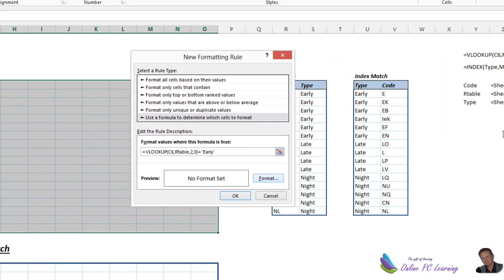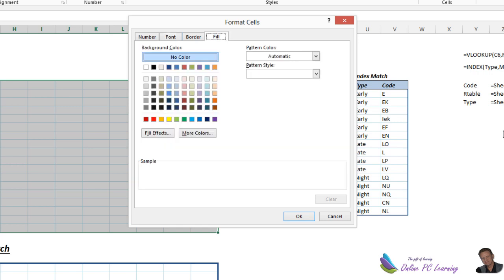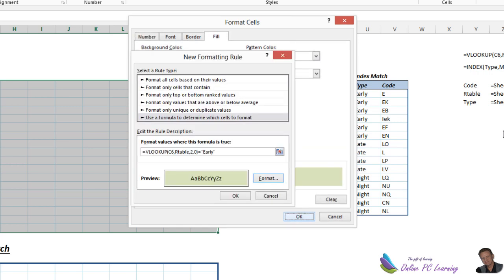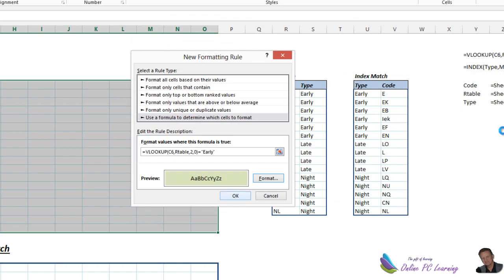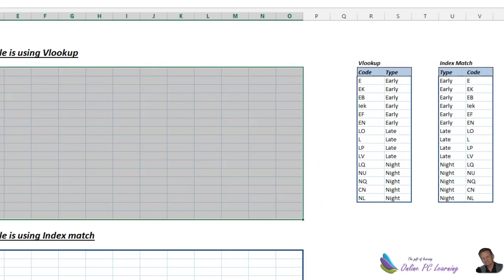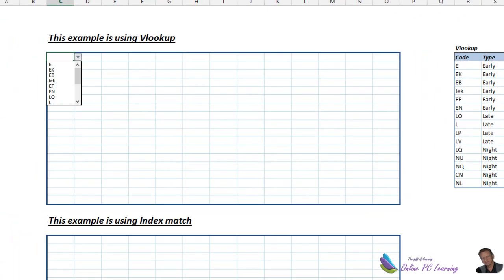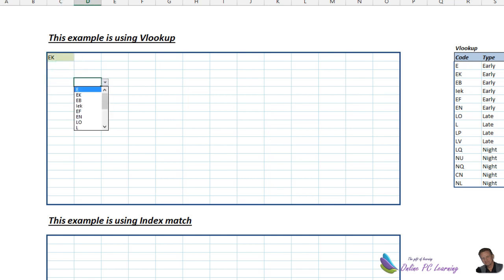Well, what do we want to do? Well, let's format it. We'll choose format, fill, and we'll just choose a soft green. And choose OK, then OK. So now if we were to choose an early shift in here, it'll change to a soft green. Let's try that again. Any one of our early shifts will change that to a soft green. So now we have our first lot of conditional formatting.